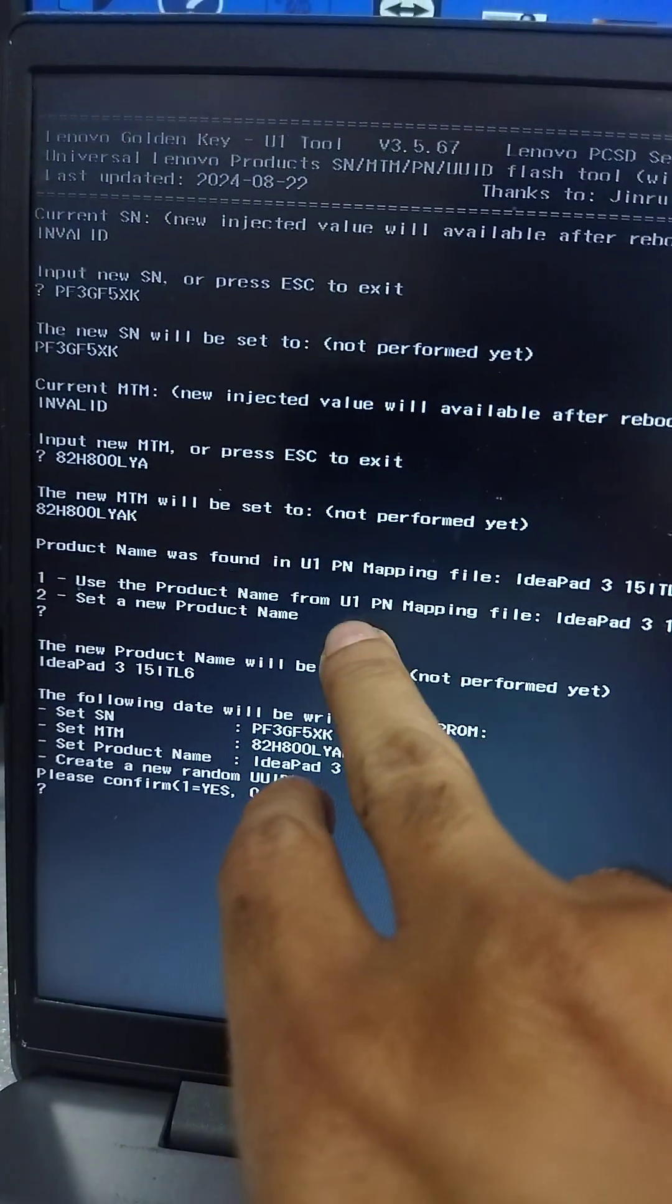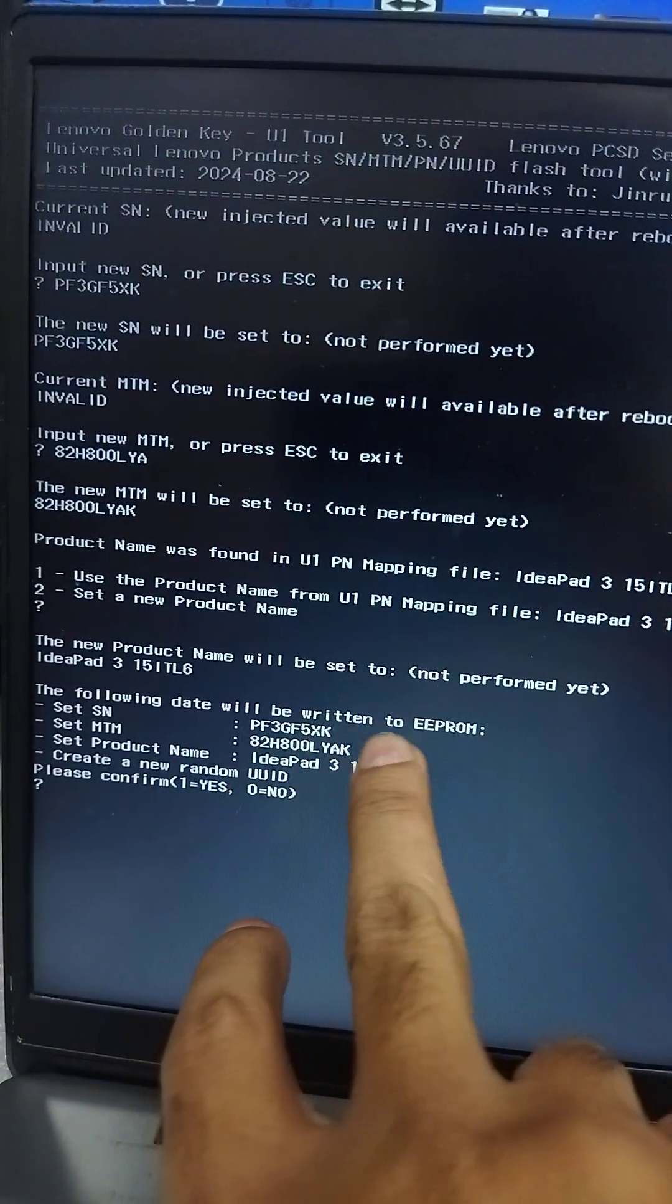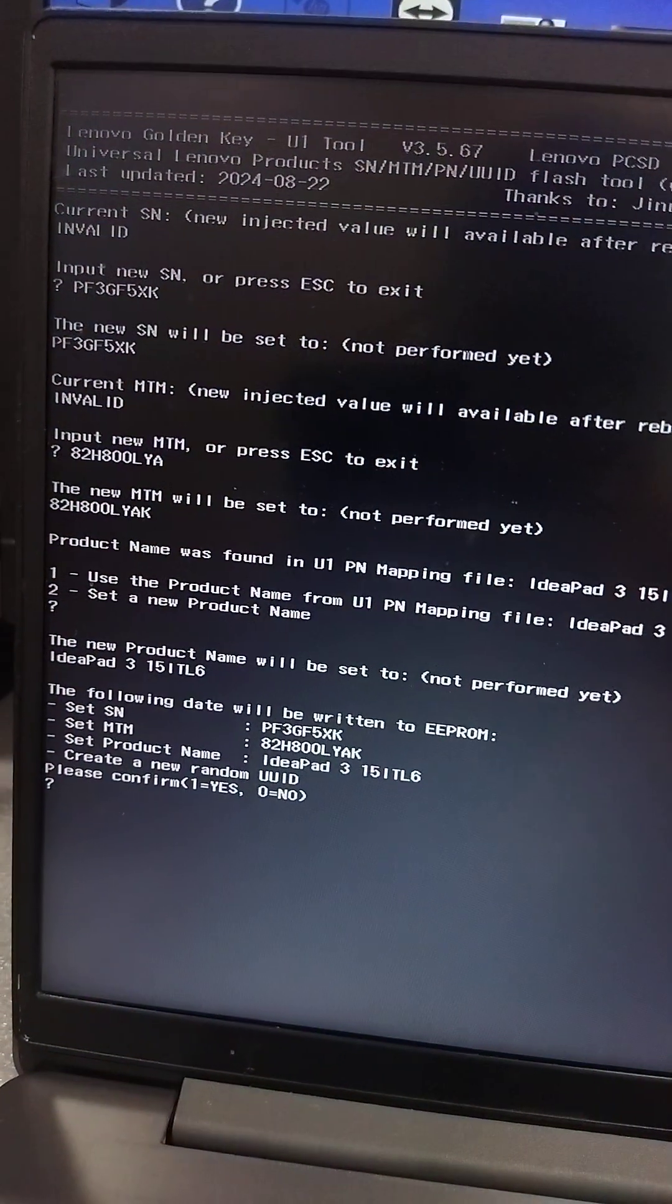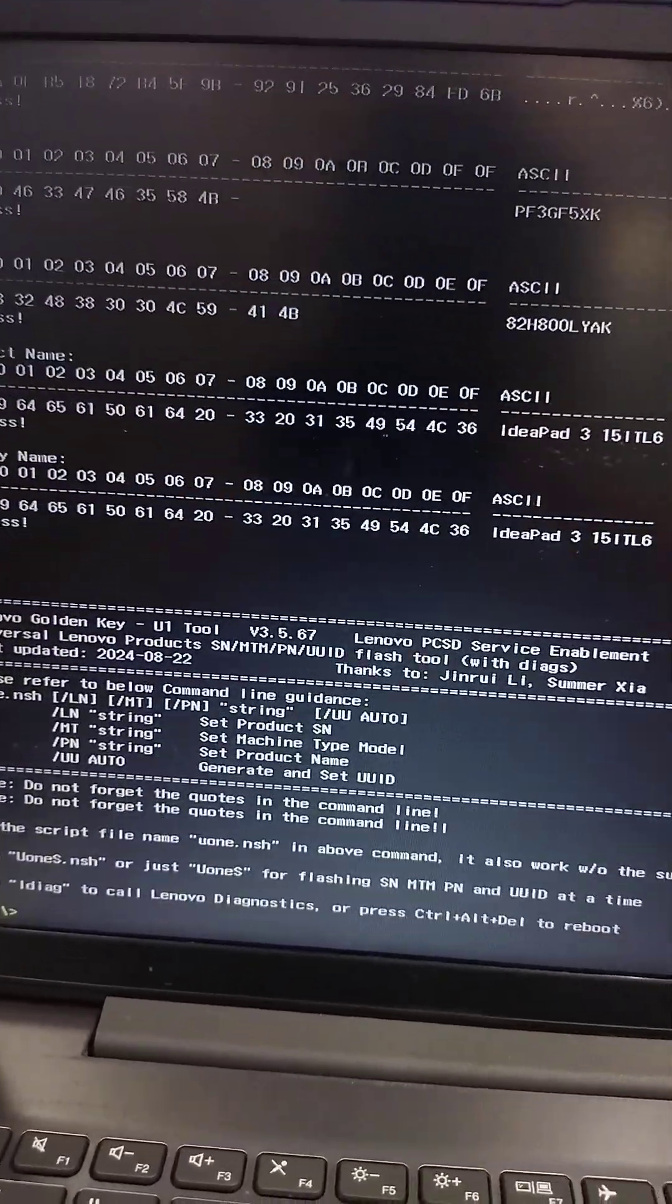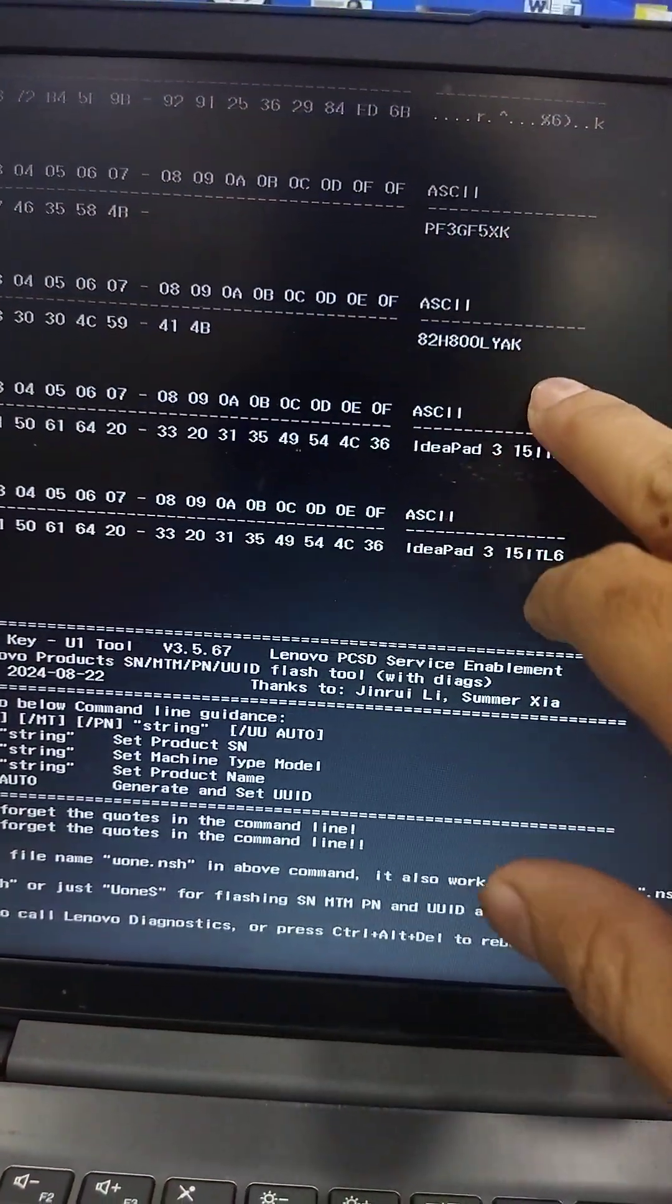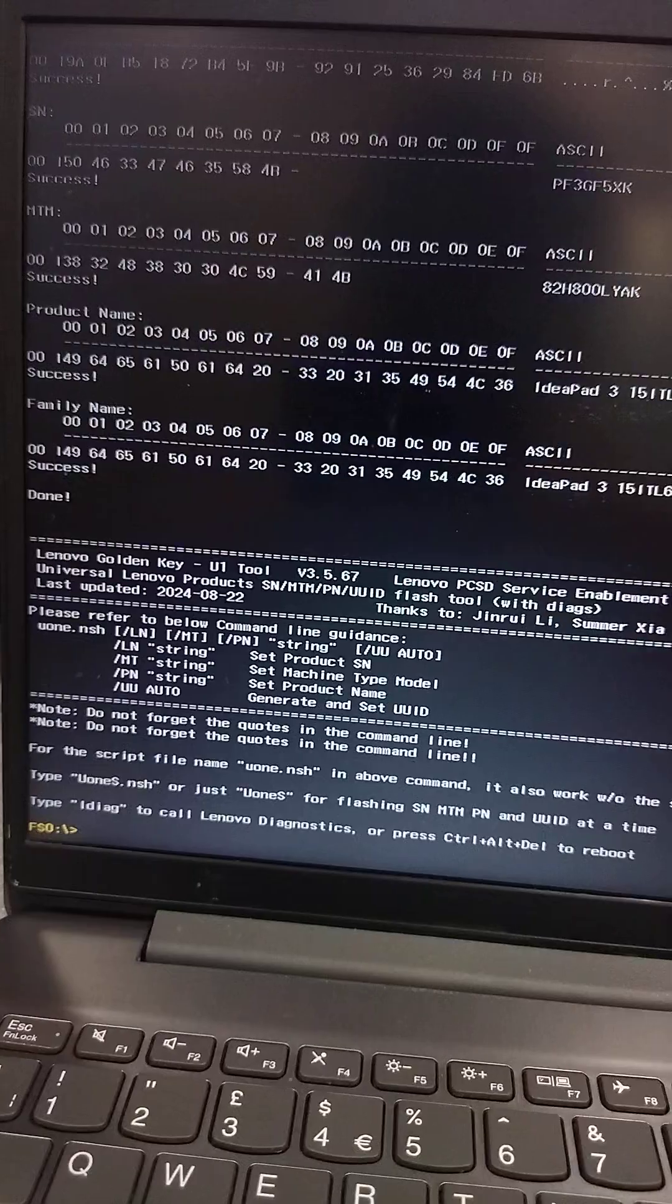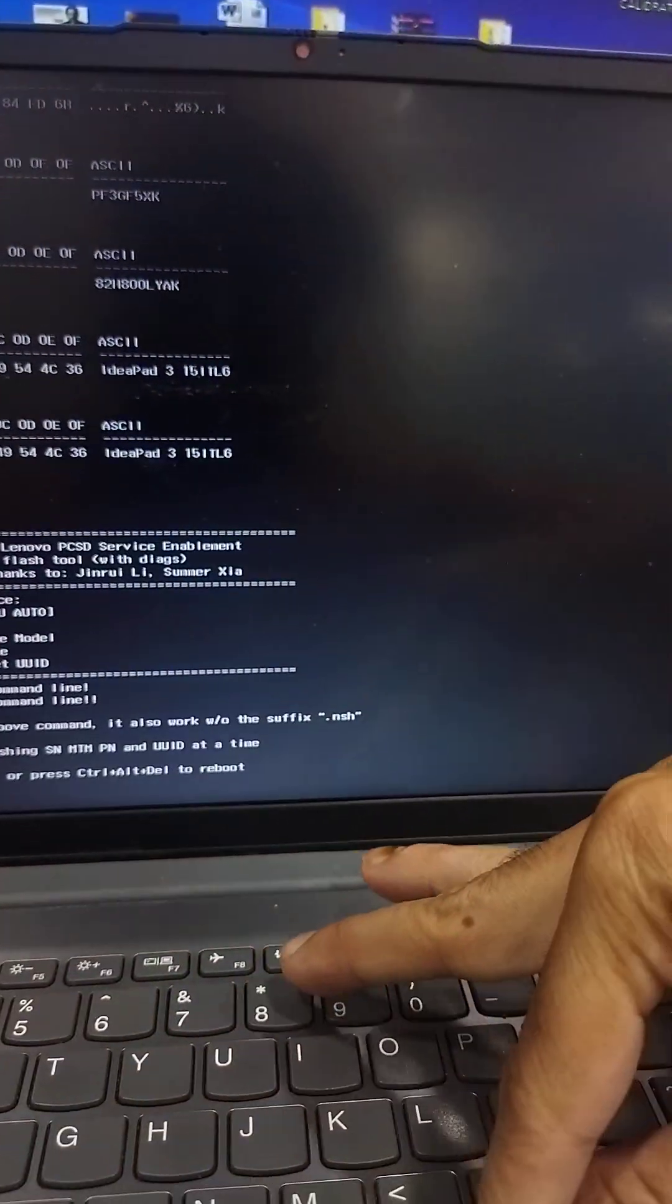Now the following data is written. Create a new randomizing. Confirm 1 for yes. All the product name, CR number, MTM number, model number, and other numbers are all successfully added. Now press Control-Alt-Delete.